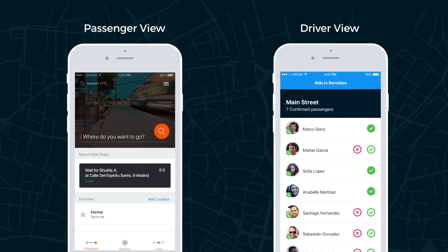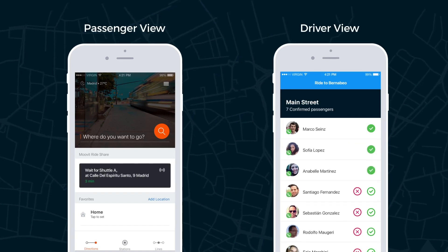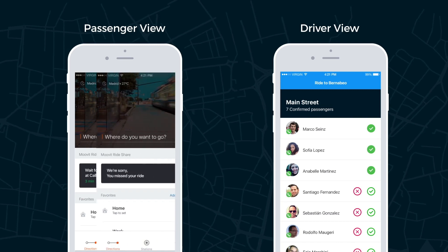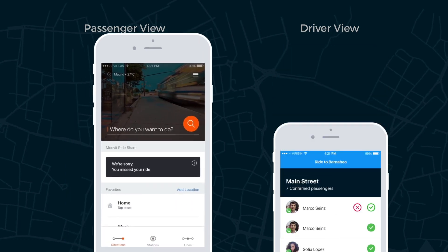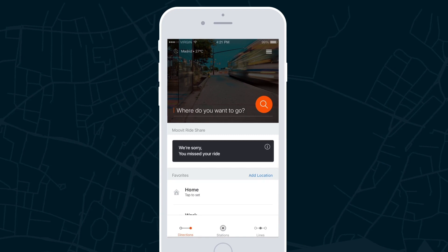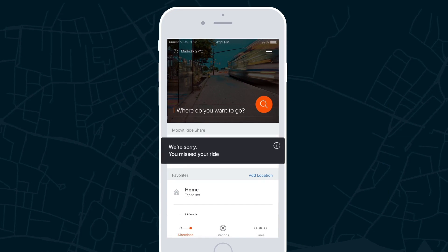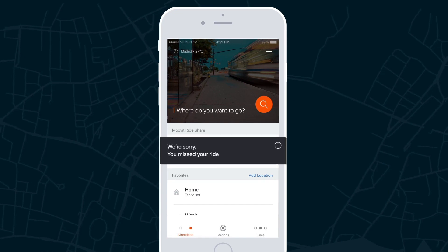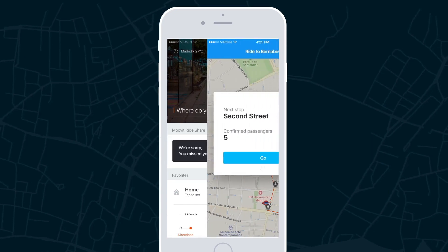If a passenger does not show up, the driver can call the passenger or dismiss them. In the case of a late passenger, the driver will wait X minutes before departing from the stop. In that case, the passenger will receive a notification that the ride was missed.